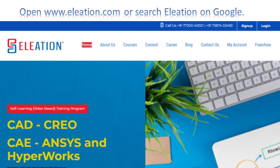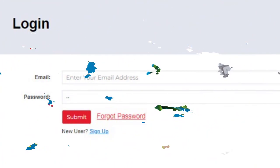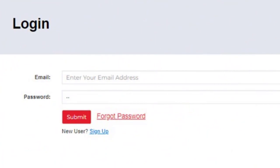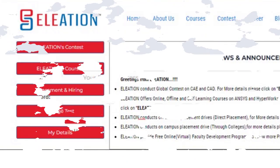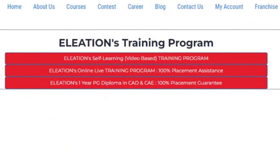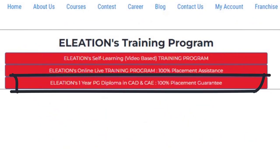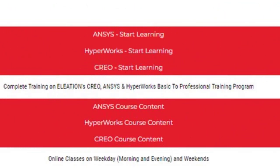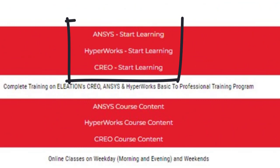Open www.eliation.com and click on Login. Enter your username as email ID and password. On Eliation's dashboard page, click on Eliation's Courses, then click on Eliation's 1-year PG Diploma in CAD and CAE button. You will find the Ansys Start Learning, HyperWorks Start Learning and Creo Start Learning buttons.